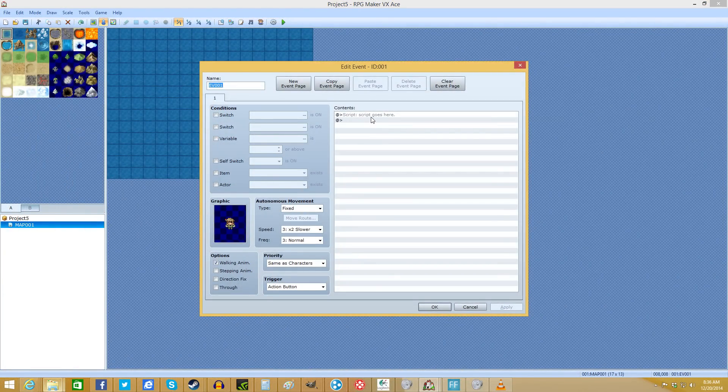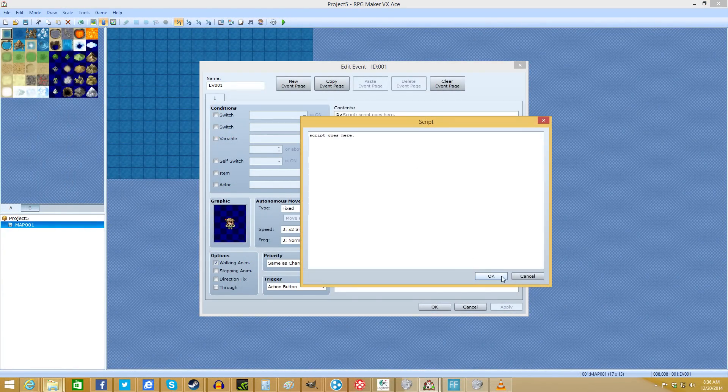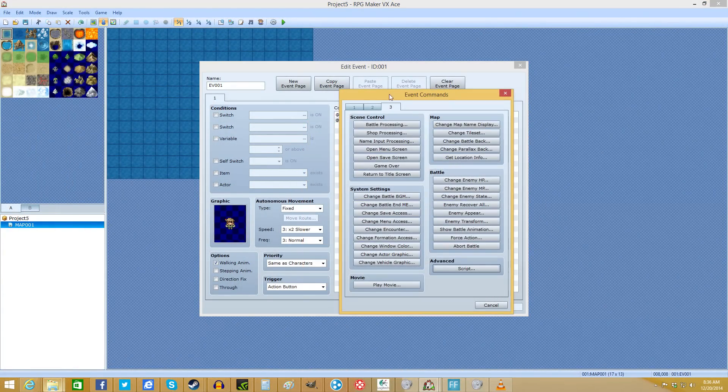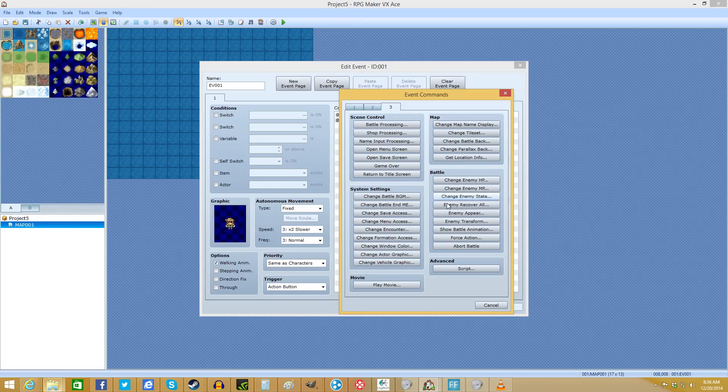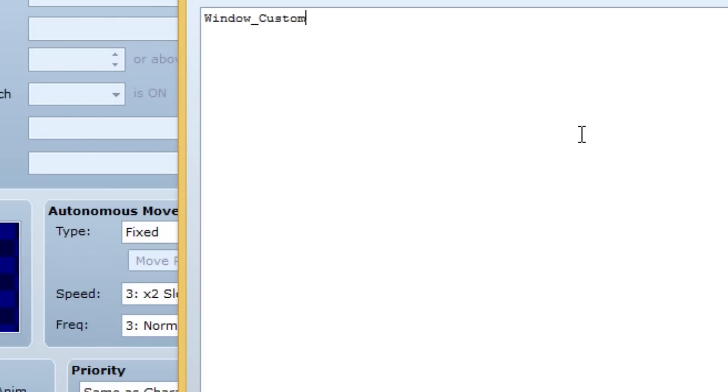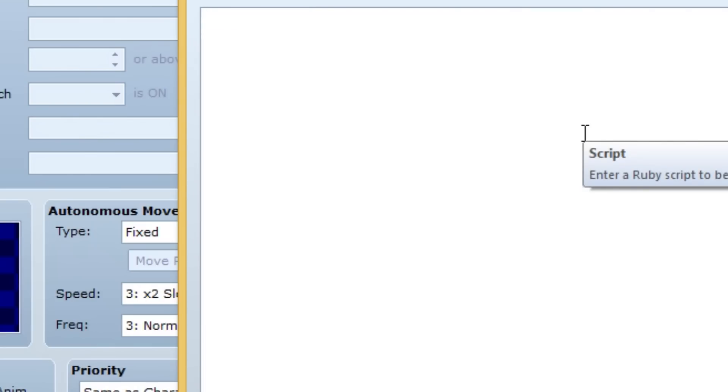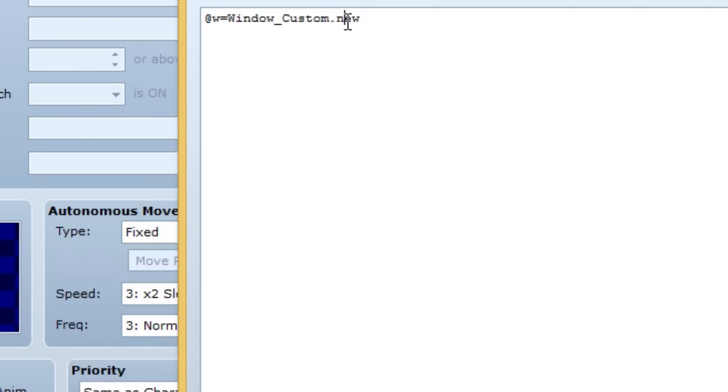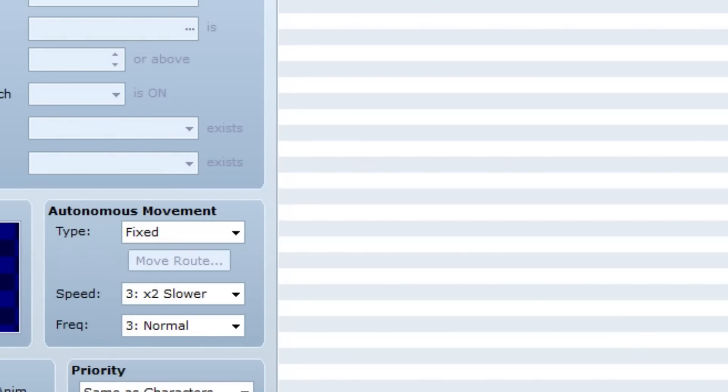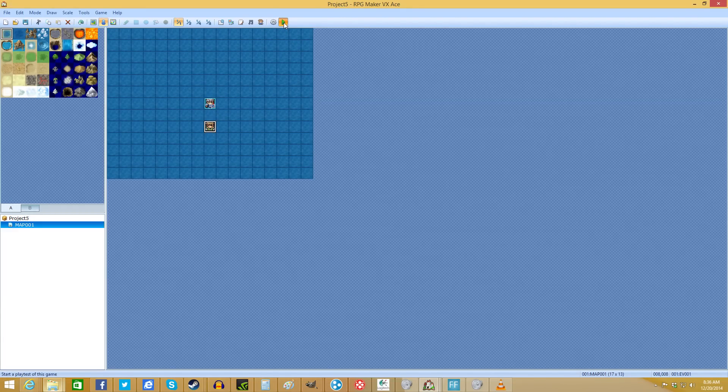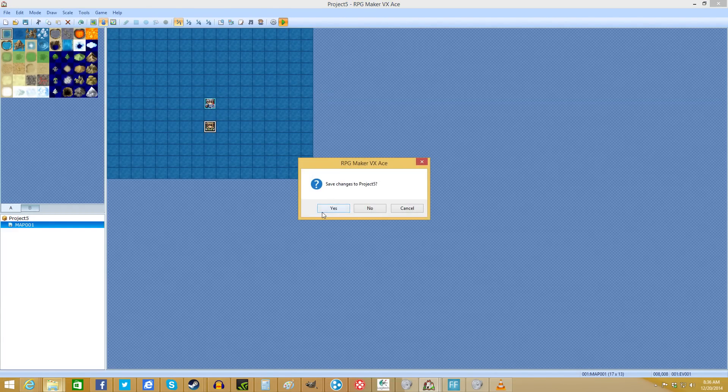But I had to make a little whole window to show you what it looks like. So we're going to talk to this guy. I'll show you how to get to there. You just go to events and you go to advanced and you click script. So what we're going to do, we're going to type at w, a little at sign, w equals window custom dot new. Make sure it's spelled the exact same, including capitals, as you name the class. So here we go.